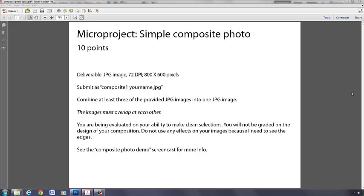So this is not grading you on composition or anything. I just want you to demonstrate that you can make very clean selections and put together a simple composite photo. So the specs are here.